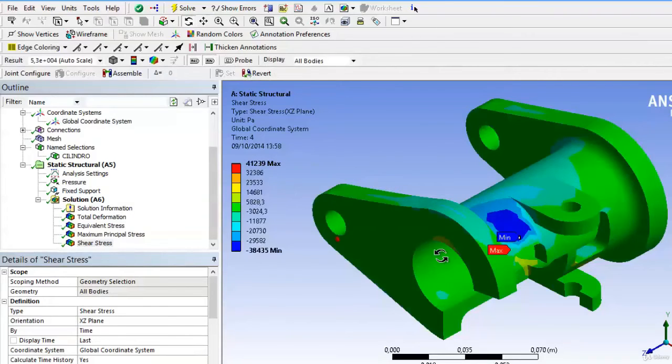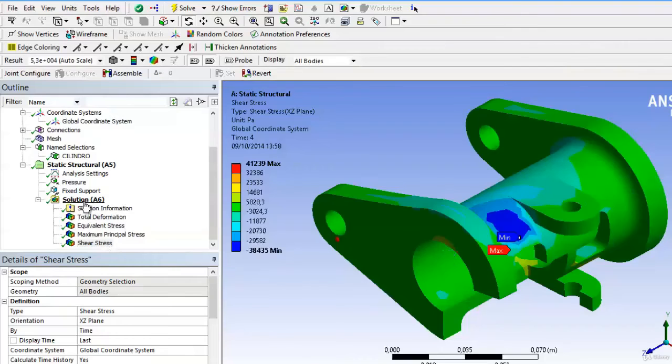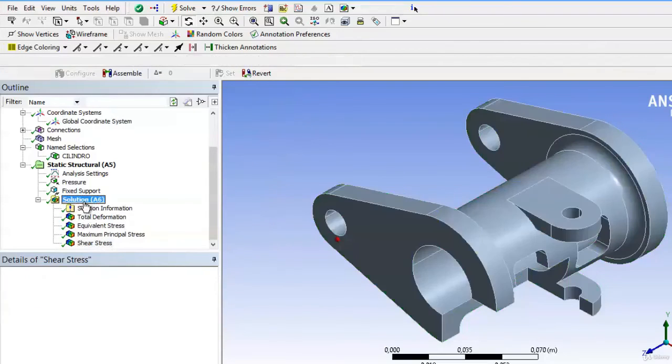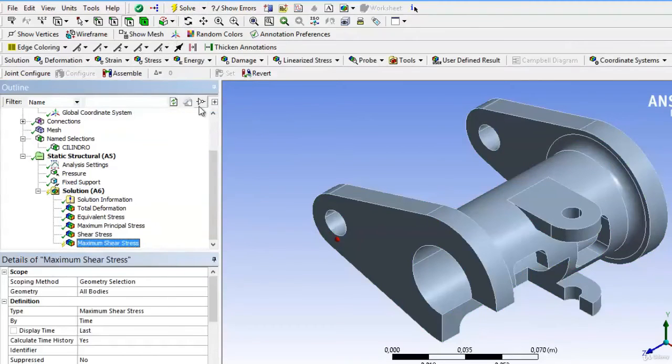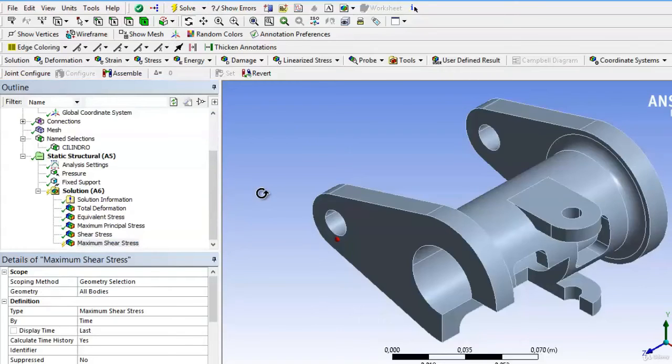But if we would like to see what the cutting tension maximum, then we select tension, and then maximum cut. This will not show the cuts depending on the coordinate axes, but will now show the maximum cutting tension that occurs in the most unfavorable direction.